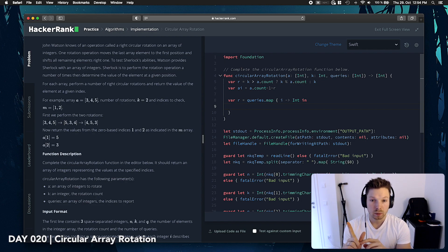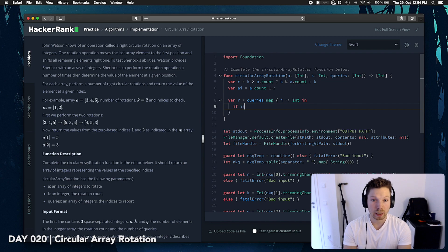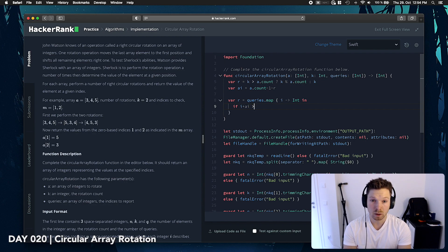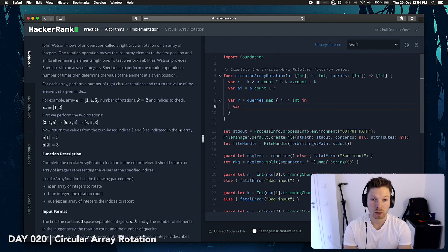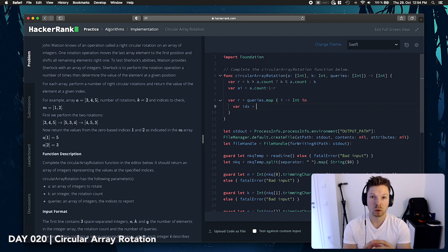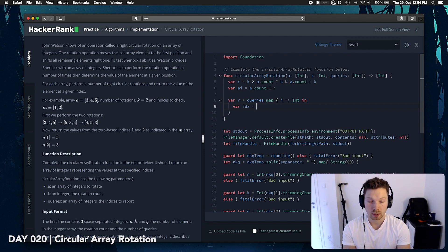Okay. Which means if, for example, i plus ai is bigger than, say, let's say, var index. That's all now our index in the rotated array. So let's say ai plus i.